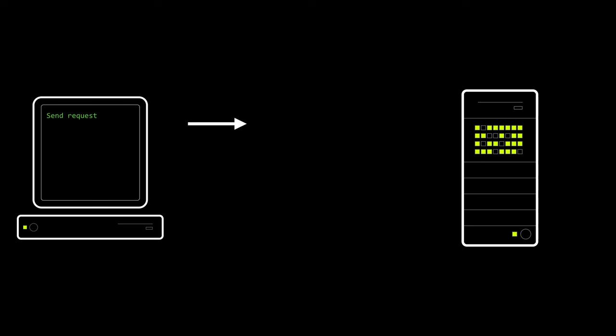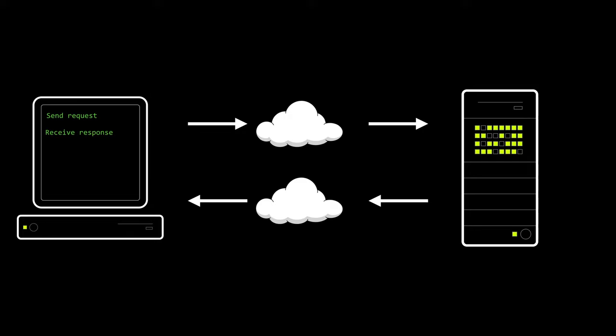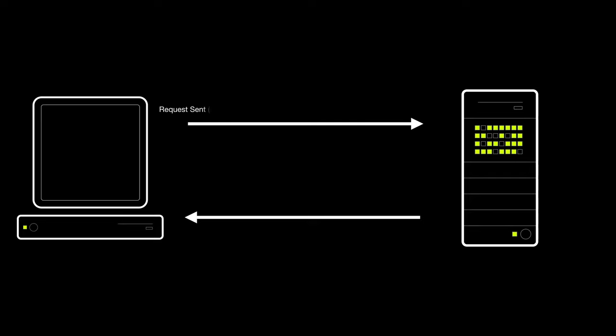We have the delay due to sending a packet from our computer to the server and we have the delay from the server sending a packet back to our computer. The origin timestamp is the time the request left our computer. The receive timestamp is the time the request arrived at the server. The transmit timestamp is the time the server sent its reply and our computer also records the timestamp the reply arrived.